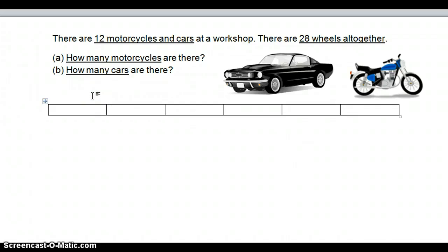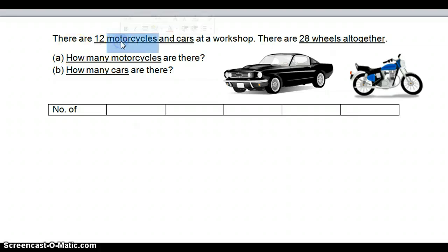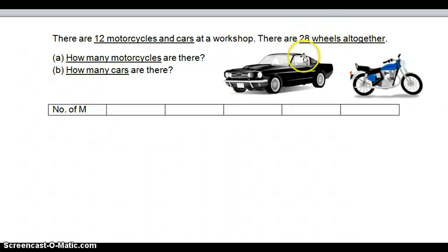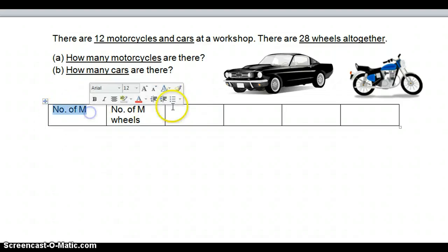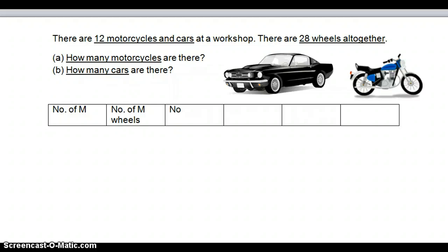Now we have to start with the headers. We know there are motorcycles and cars and we need to guess them. We look at the first word which is motorcycles — let's use M as the letter, so: number of M (motorcycles). Once we guess the number of motorcycles, we need to guess the number of wheels they have, so: number of M wheels. Next, once we have the number of motorcycles, we can find out the number of cars: number of cars.